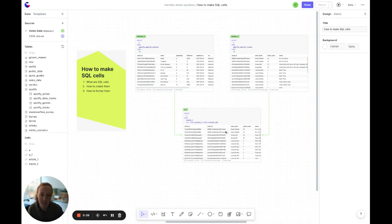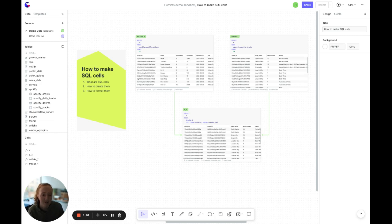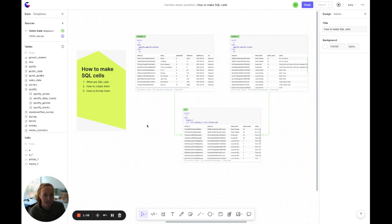Here you can see a couple of SQL cells. SQL cells are so fundamental to Count and it's really hard to use Count without using at least a few SQL cells. They're how we add data from our database to our canvas, build up our analysis, and are really important concepts to understand.